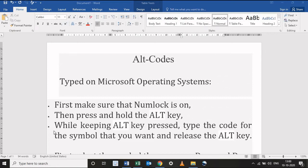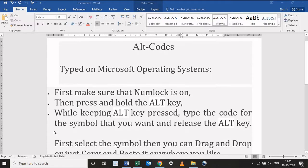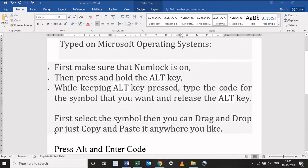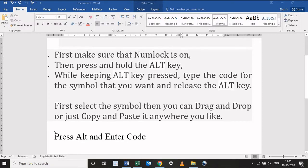Hi friends, welcome to our channel. Many users find that using an external keyboard with keyboard shortcuts for Excel helps them work more efficiently. For users with mobility or vision disabilities, keyboard shortcuts can be easier than using the touchscreen.